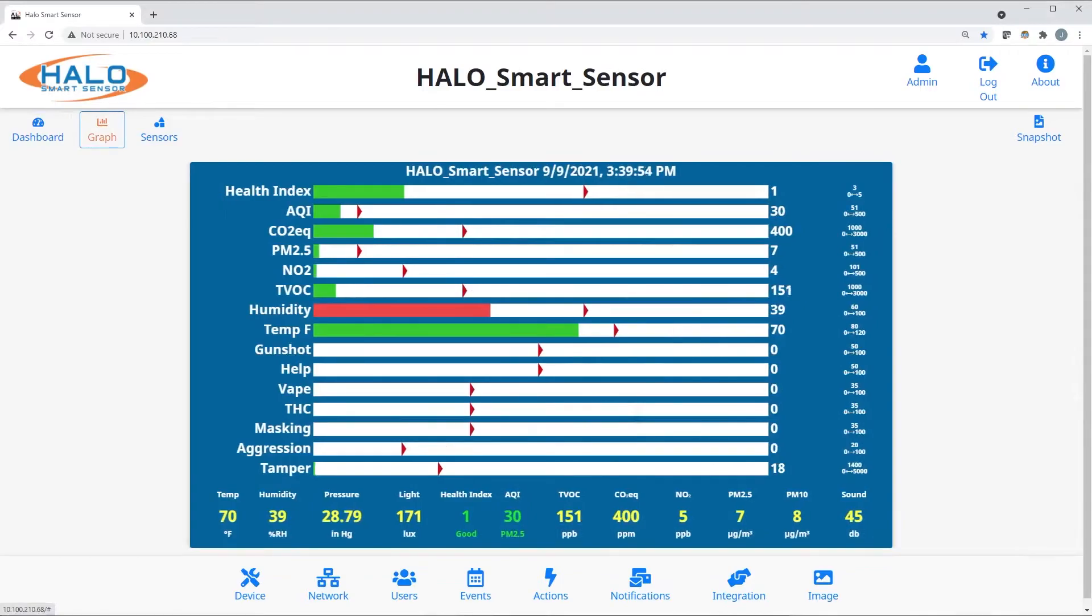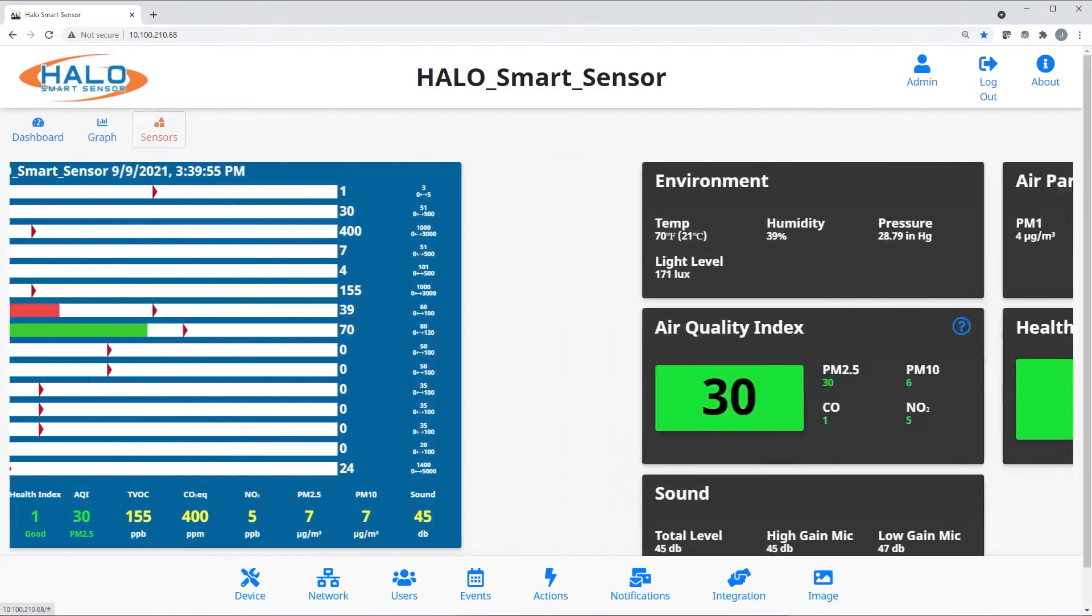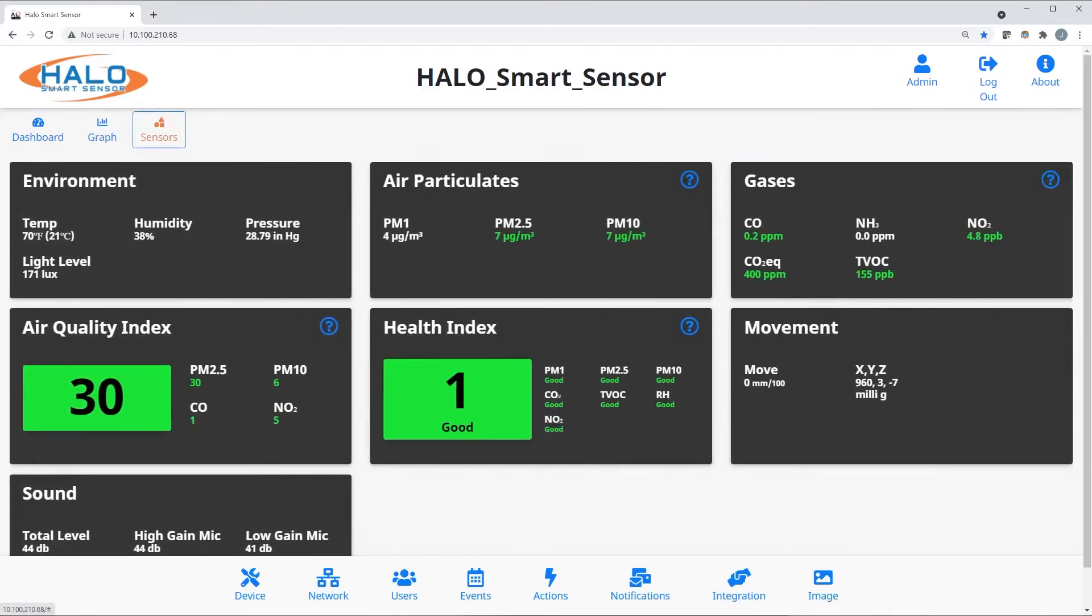All of the Halo events can be shown in the traditional graph, as well as the live sensor numeric values. Here you see all the raw sensors and what they are currently reading.